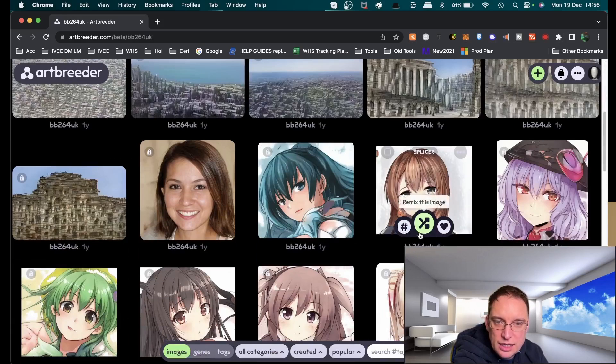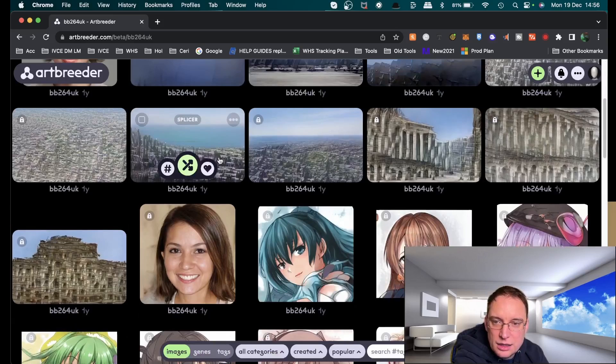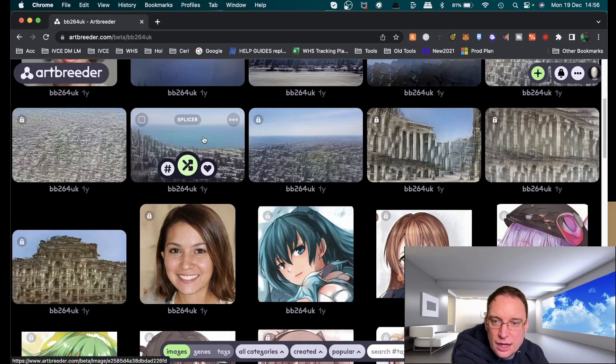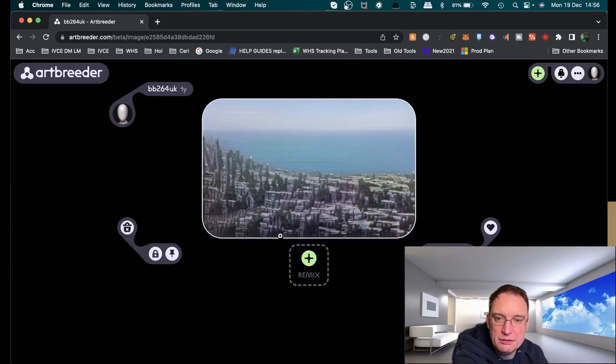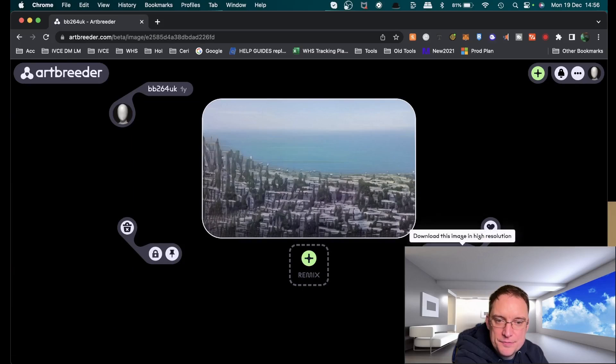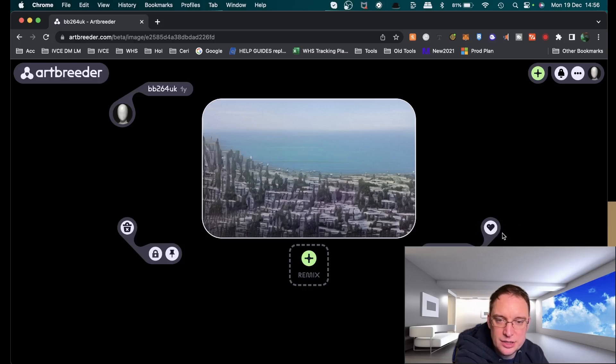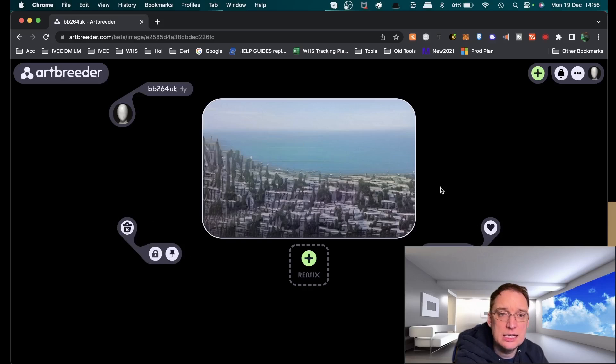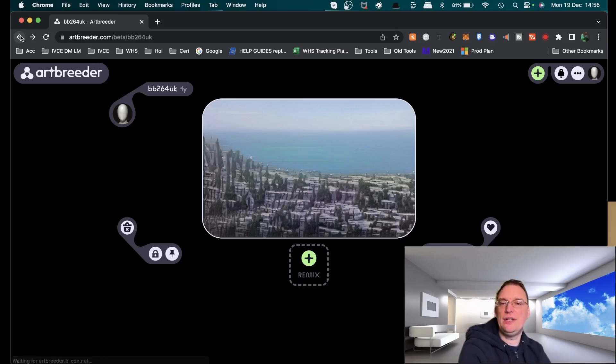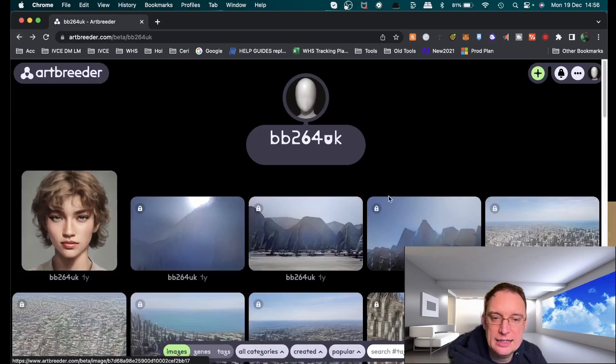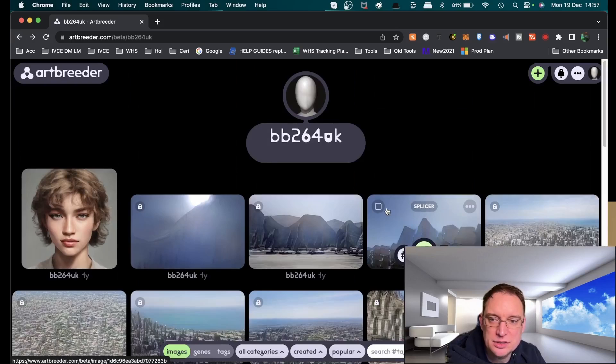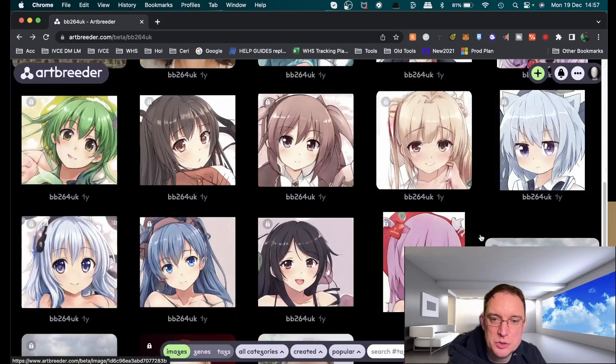Let's see if I can find a bit more of the stuff that I've done previously. Let's have a look at this background here. You can download it, you can add hashtags to it, you can share it, you can like it, you can pin it, you can lock it, you can delete it.